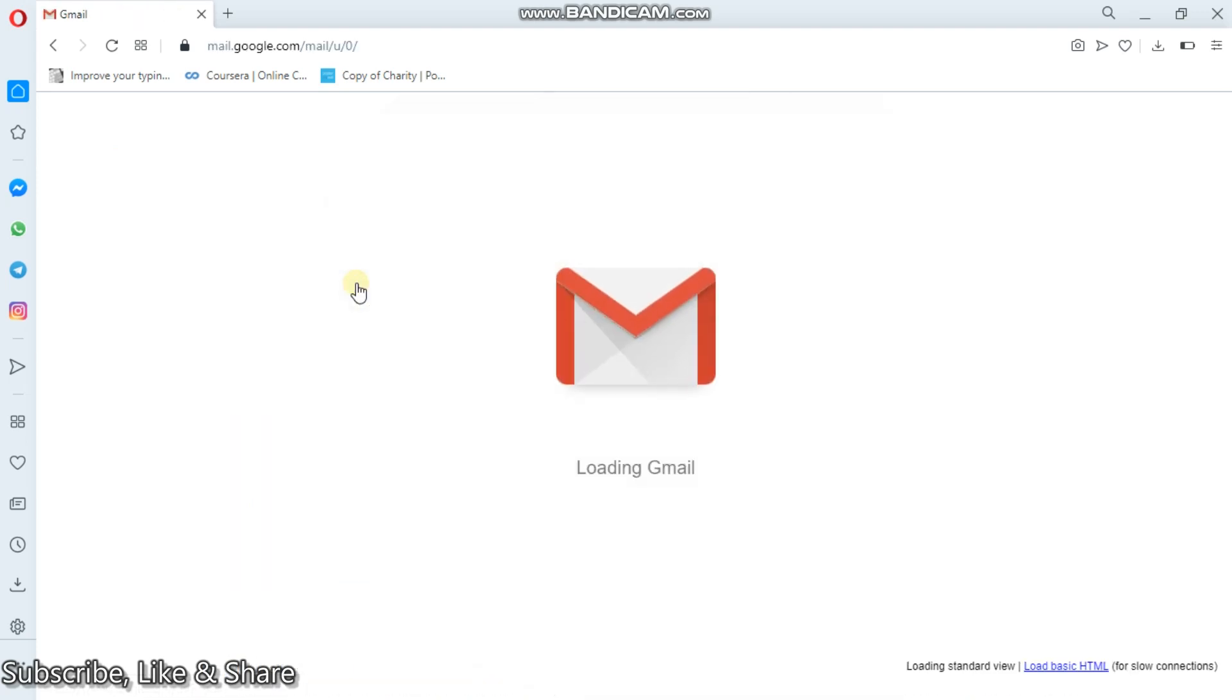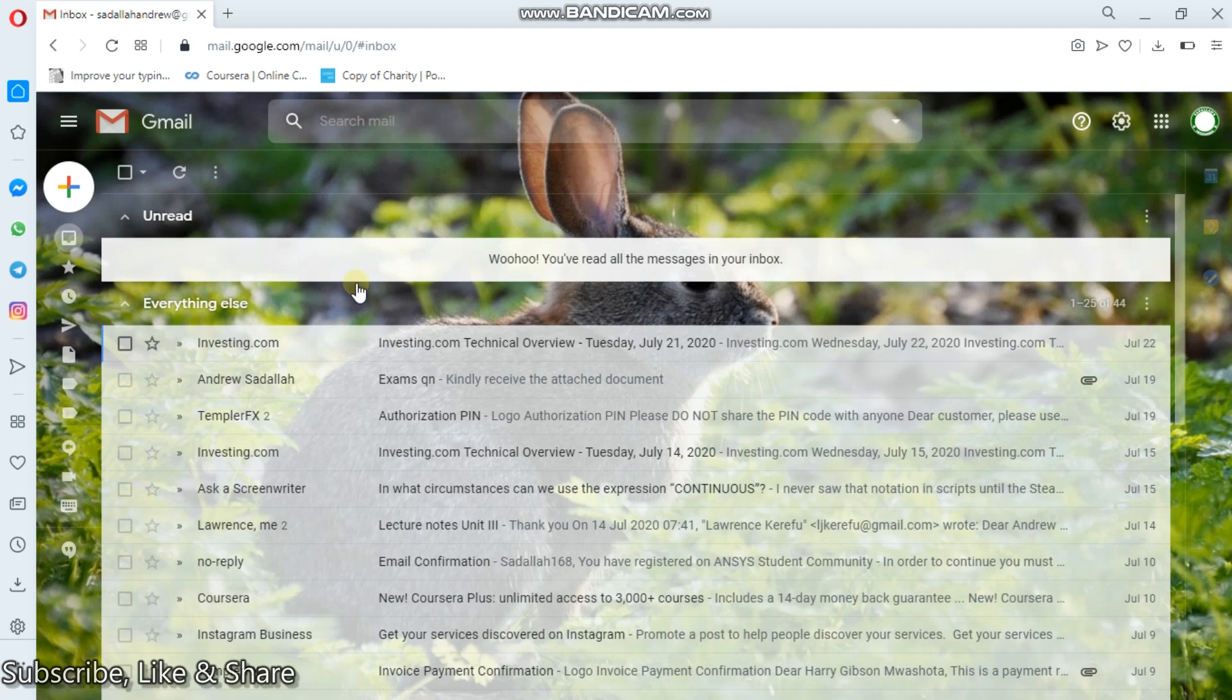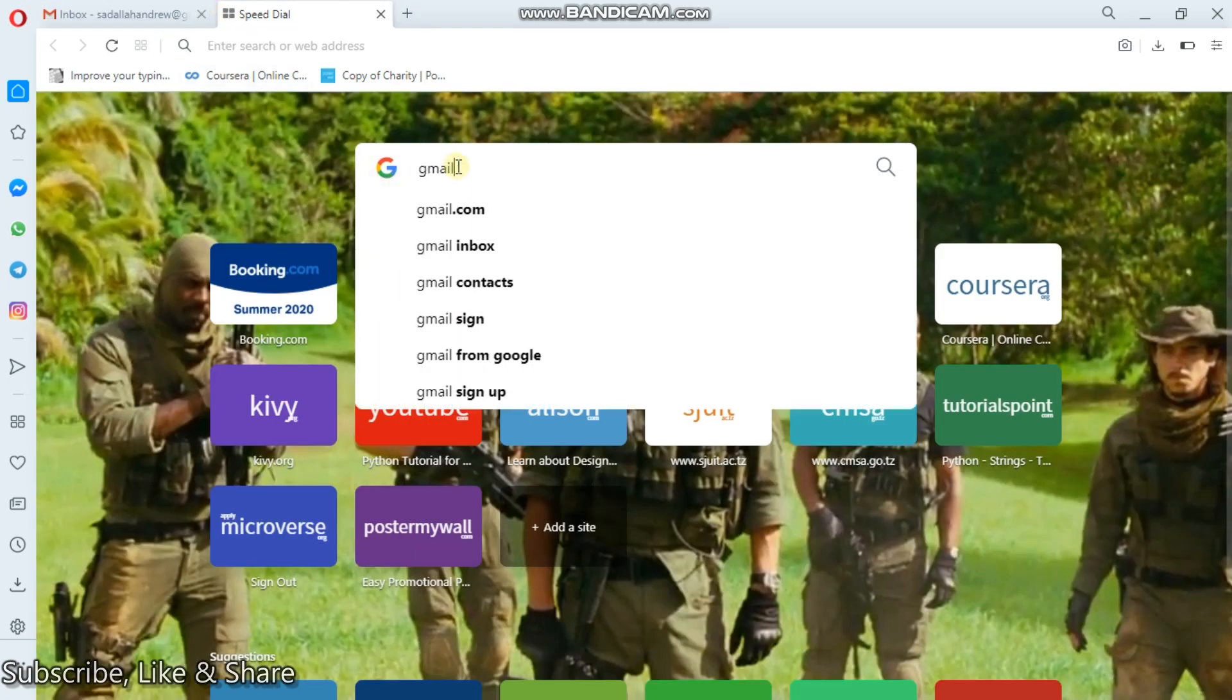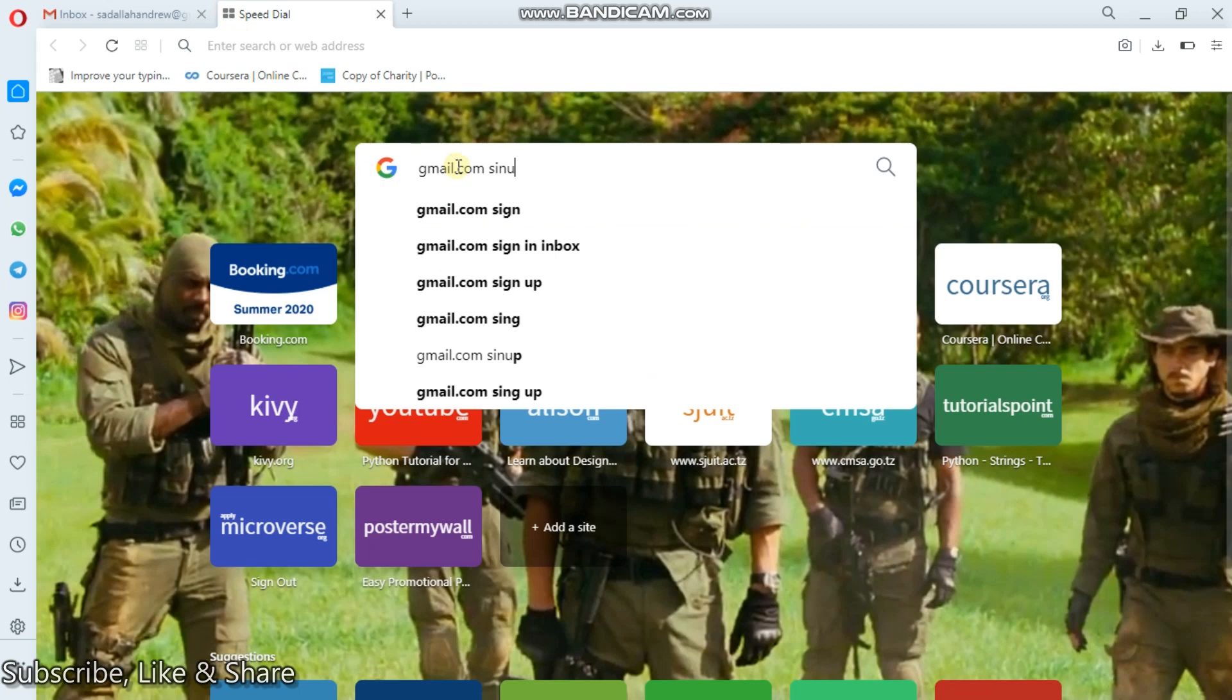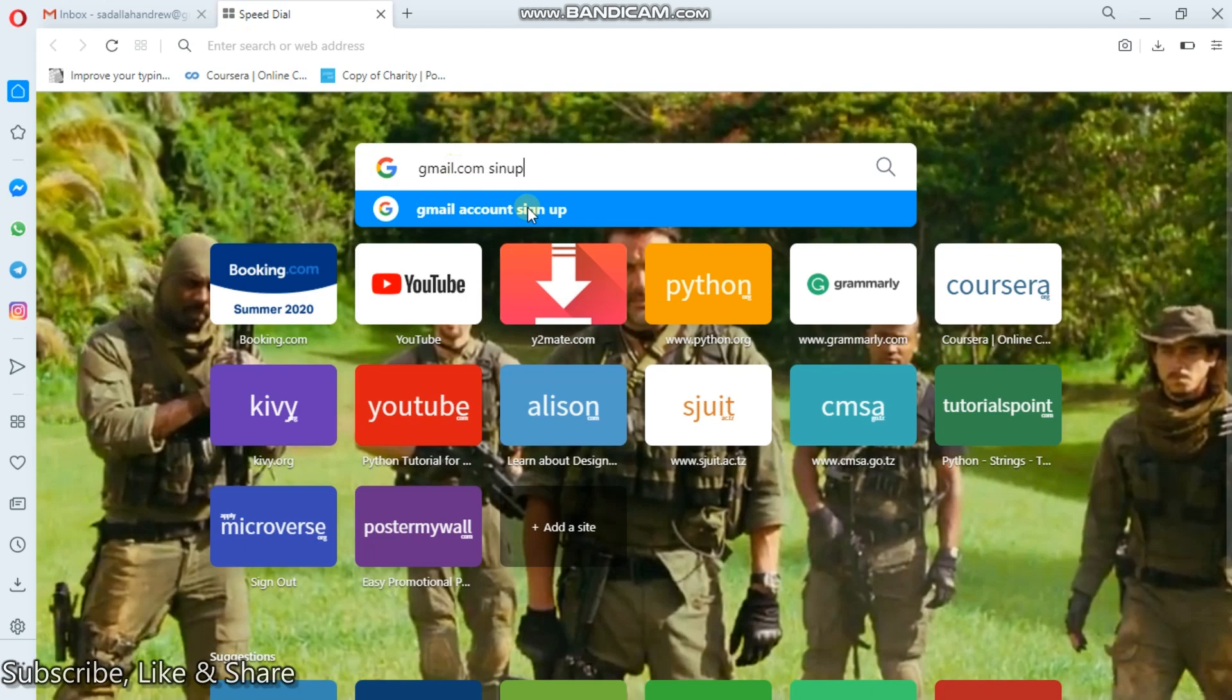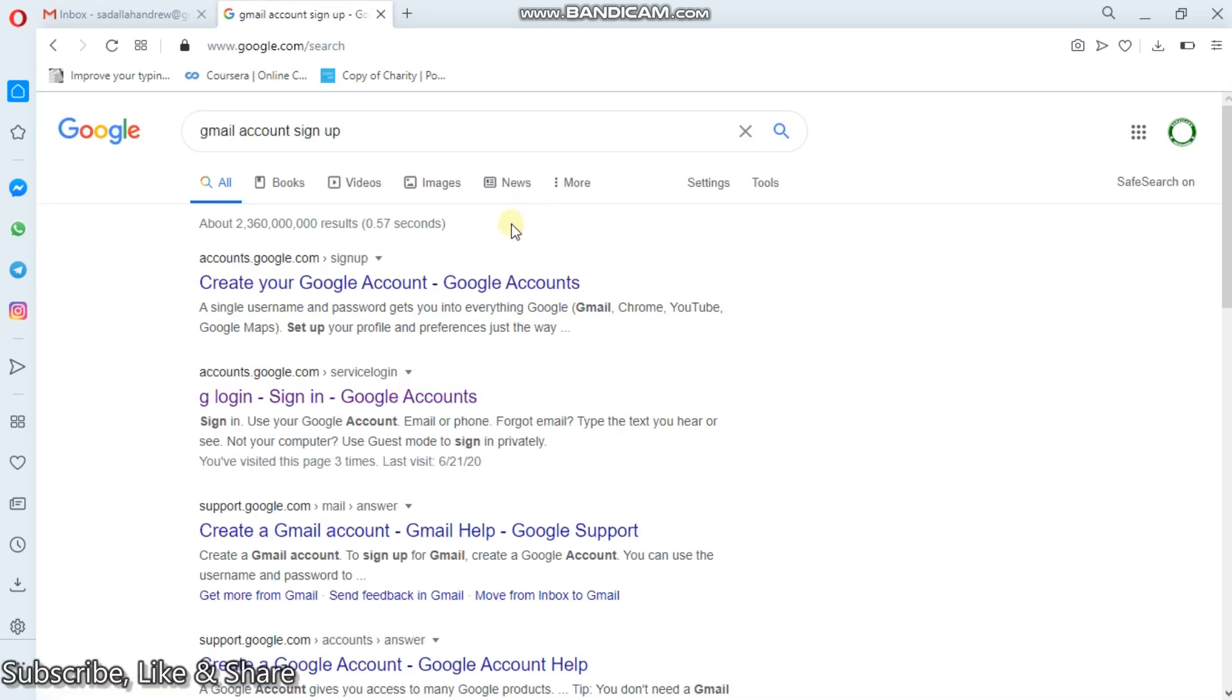But now here, the problem is that I already have one account right here. Now, to open a new account, I will simply come here and click gmail.com, then sign up. So sign up means creating another account. You see the suggestion here, Gmail account sign up.